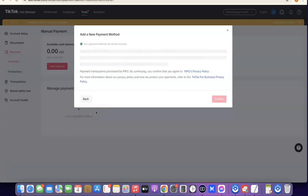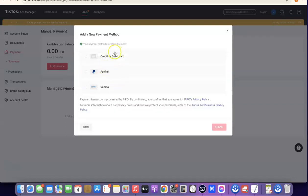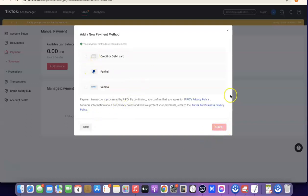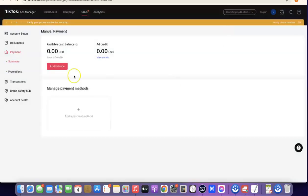To set up payment, click on 'Add Balance.' If you want to manage the payment method, click on this plus icon — it's going to bring out the payment methods you can use. Currently they have credit and debit card, PayPal, and Venmo. I would suggest you go for a credit or debit card, which is actually a physical card. This is going to limit the chances of them blocking your account. Once you choose your method, click on 'Submit.'